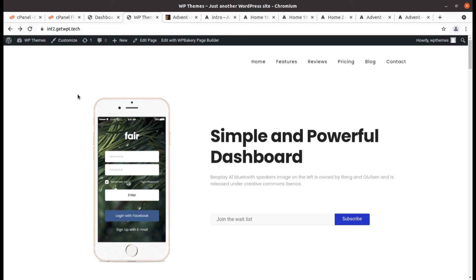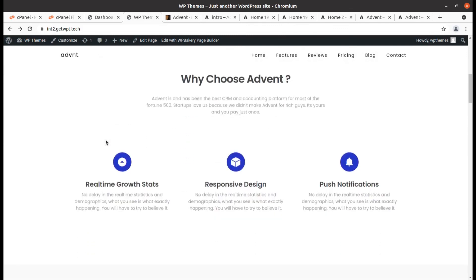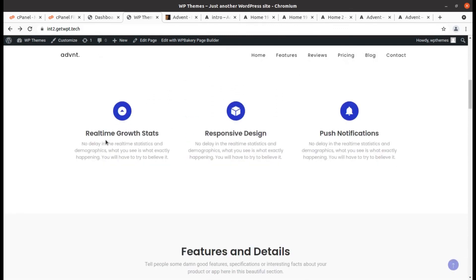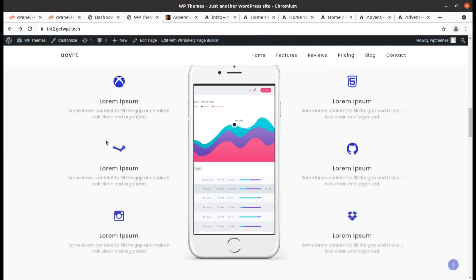You might have questions regarding this theme or the installation process — put a comment in the comment section and I'll definitely reply to your queries. You can also get in touch by following the link in the description for the theme and hosting. I believe you are going to create a great landing page using this theme. Keep building, keep watching — thank you!